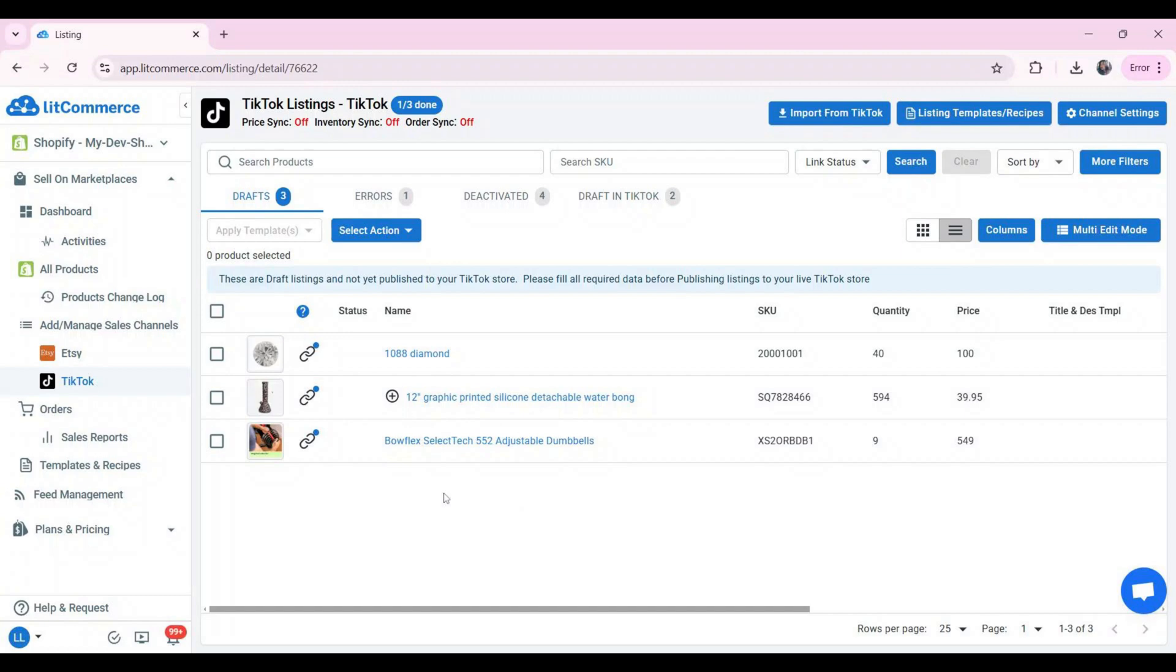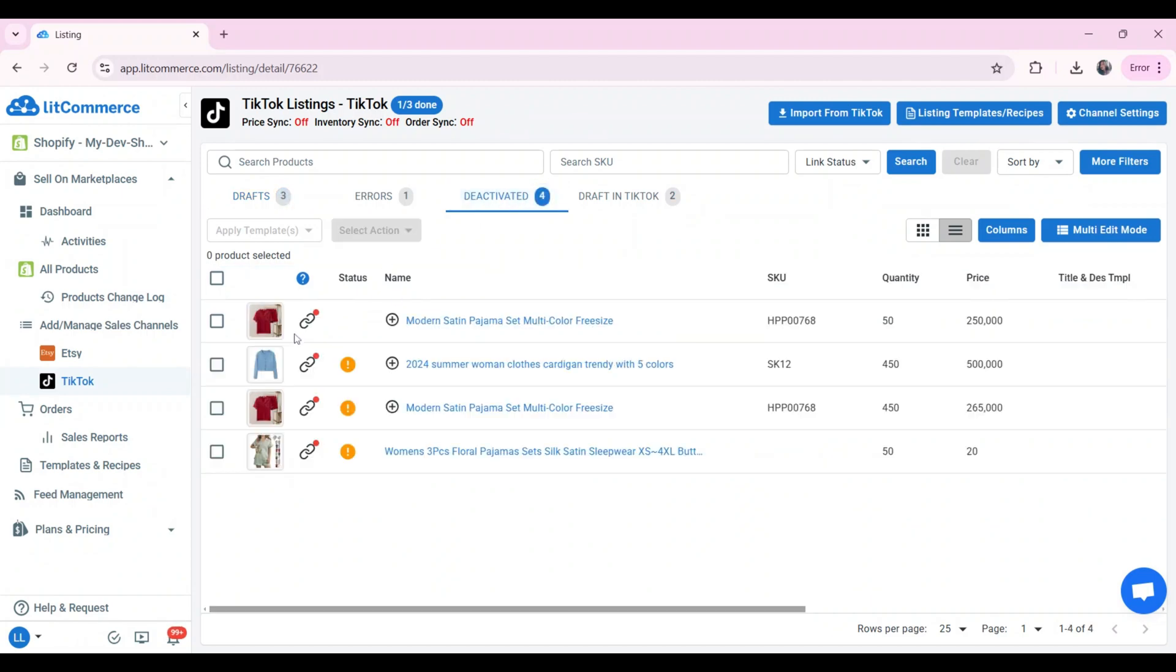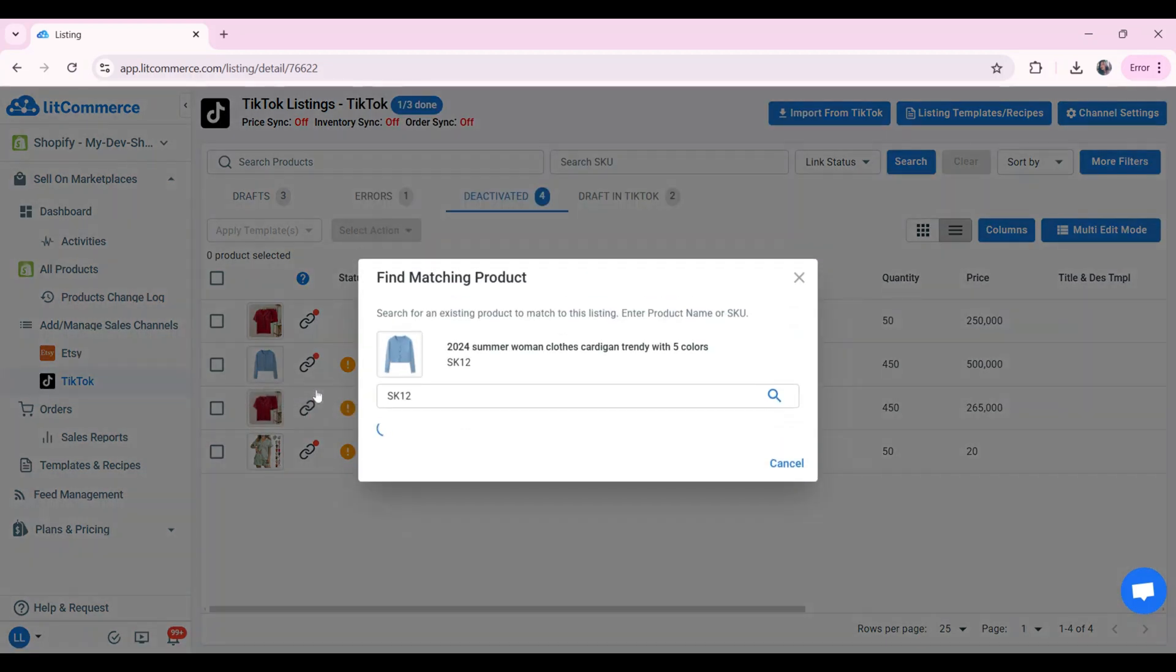However, sometimes SKU may not match. Here's how to manually link products across channels. A blue dot means the products are linked, while a red dot indicates they are not. To match the unlinked product, hover over the red dot and click link to a product.